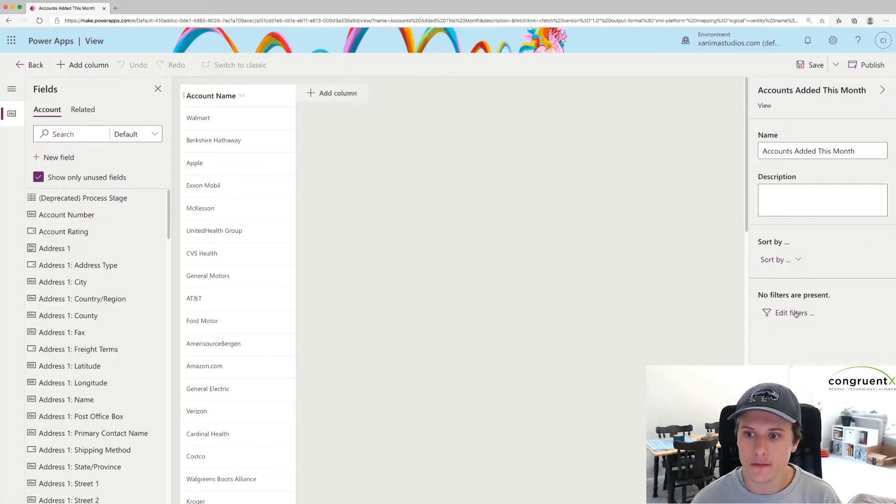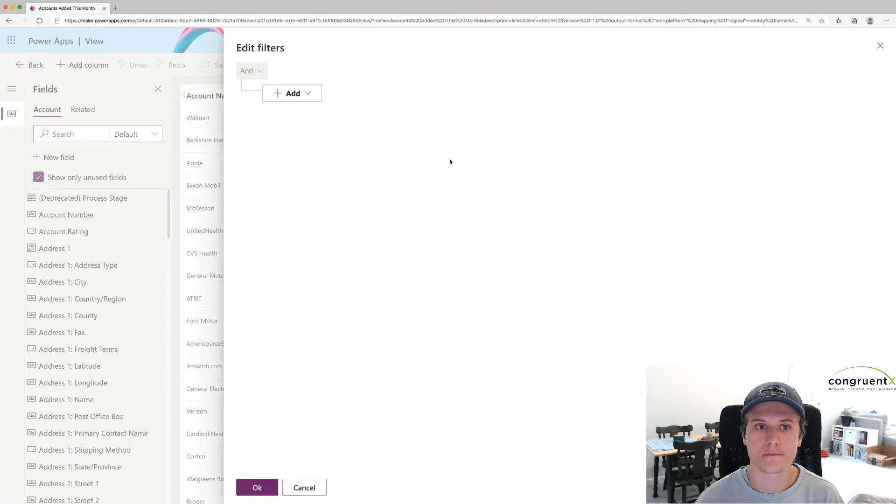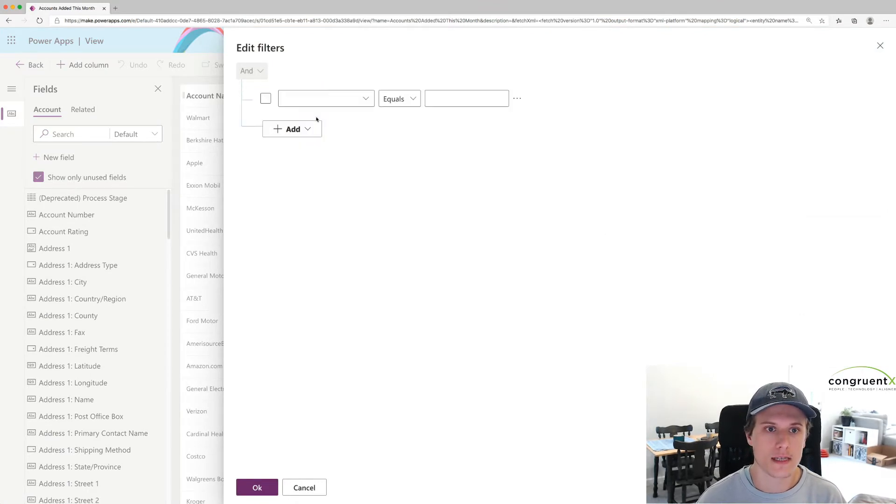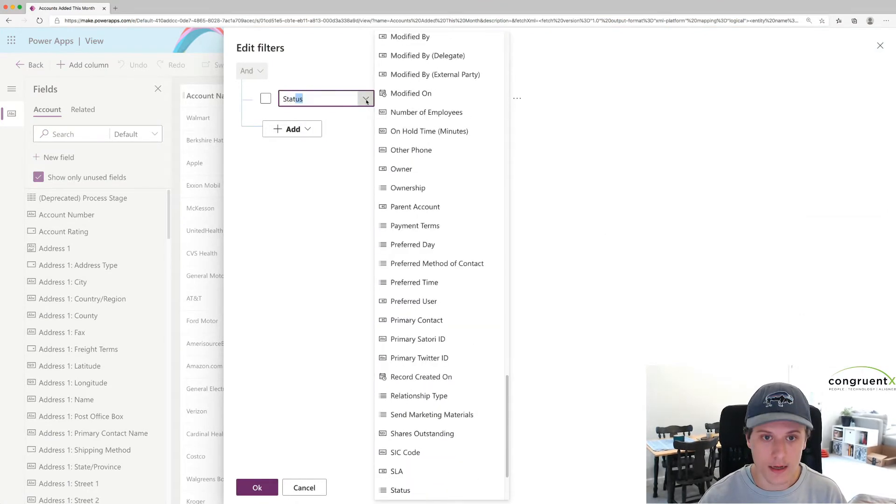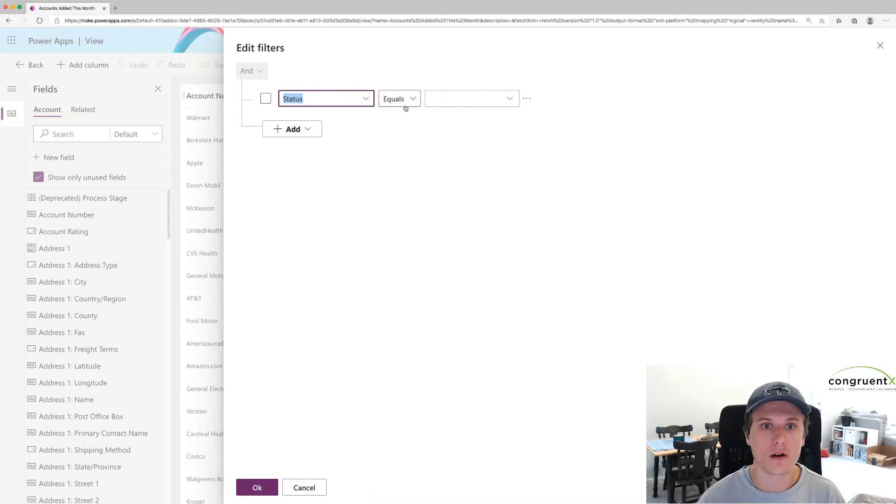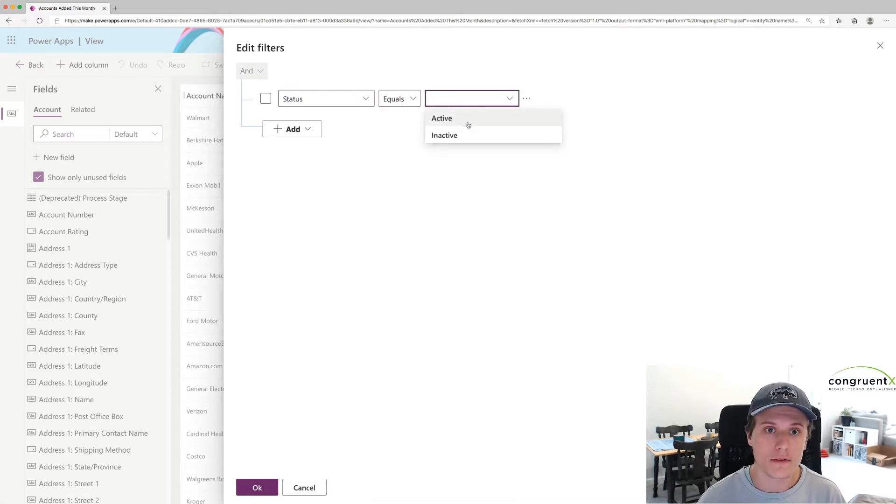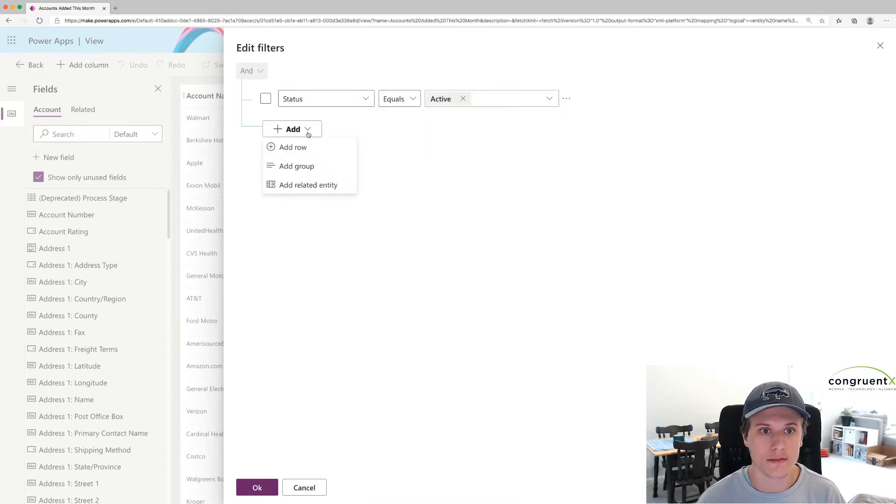Let's start with our filter. We're going to say, let's go ahead and filter out all of the accounts that are inactive. So we're going to only look at active accounts.